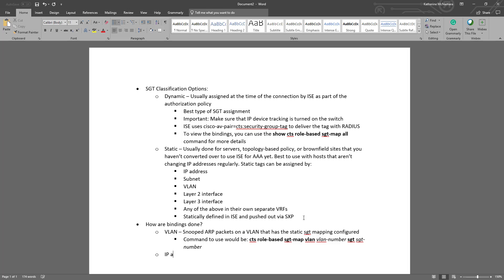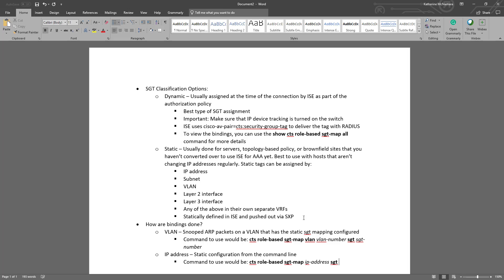We can also do a static IP address to SGT mapping. This would be done in the command line. The command that we would use to configure it would be CTS role-based SGT-map, the IP address, SGT, and then the SGT number.